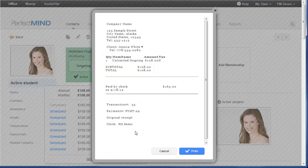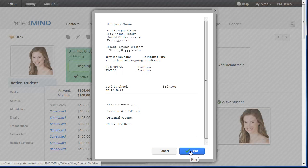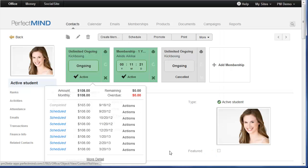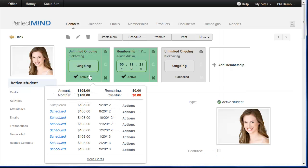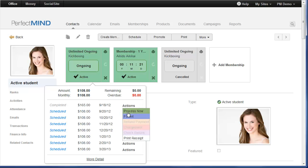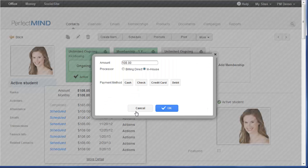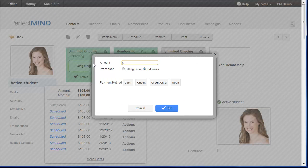If I need to print a receipt for a previous invoice, I can scroll down and click print receipt. The details of the invoice will be displayed and then I just click print. For processing any invoices, just find the invoice I need to process a payment for, mouse over actions and click process now. I can process the full amount or I can process a partial amount. Choose my payment method and then I would click OK.